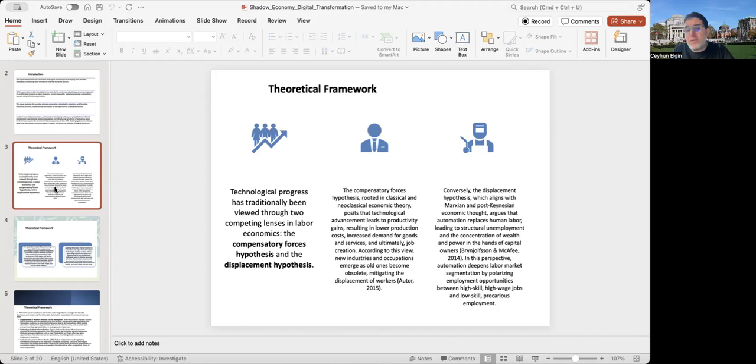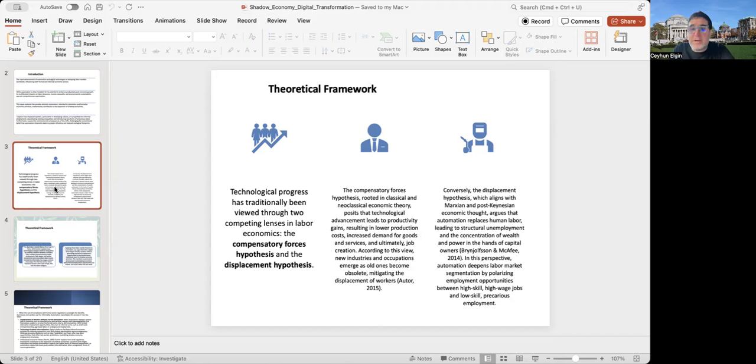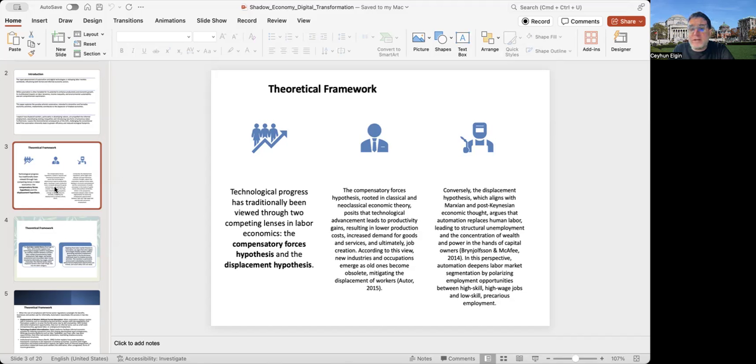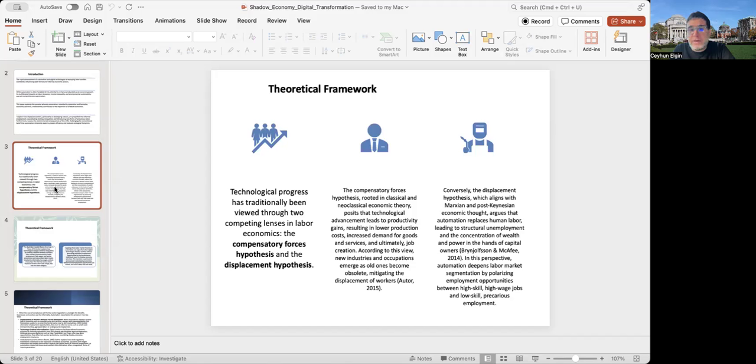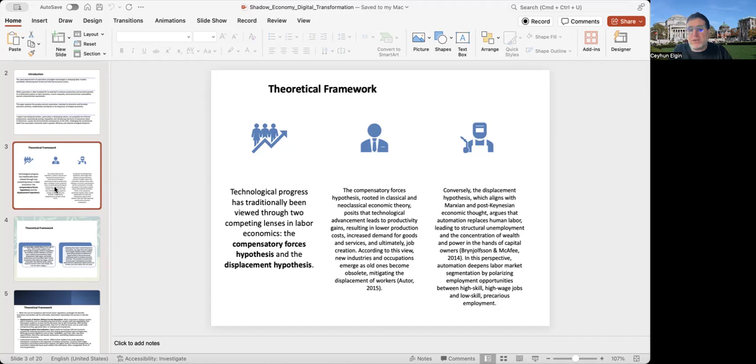The compensatory forces hypothesis originates from classical and neoclassical economic theory. It argues that technological advancement leads to productivity gains, results in lower production costs, increases demand for goods and services, and ultimately creates job creation. According to this view, new industries and occupations emerge as old ones become obsolete, mitigating the displacement of workers.